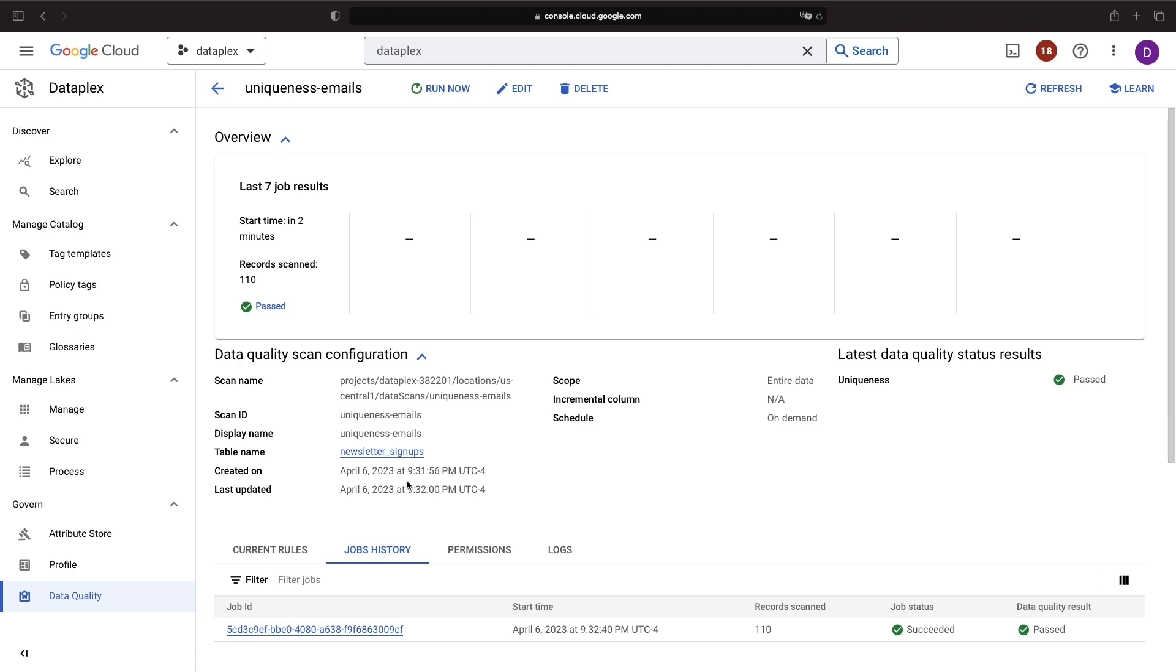We hope this overview has given you a quick taste of how to manage, discover, organize, and govern data in Google Cloud using Dataplex. If you have any questions or need further clarification, please don't hesitate to leave a comment. Thank you for watching.